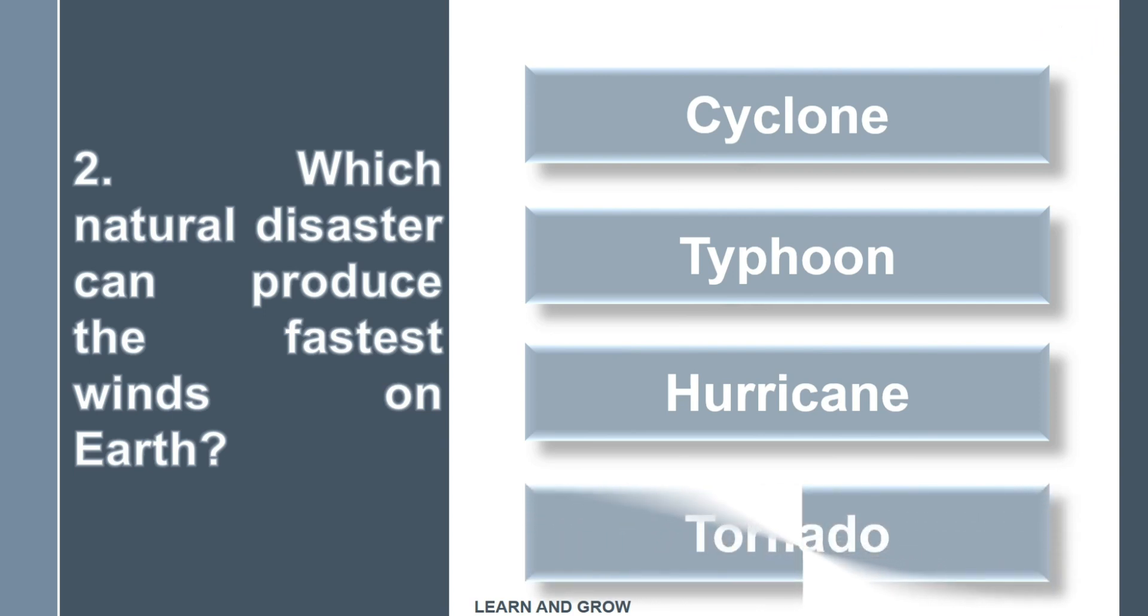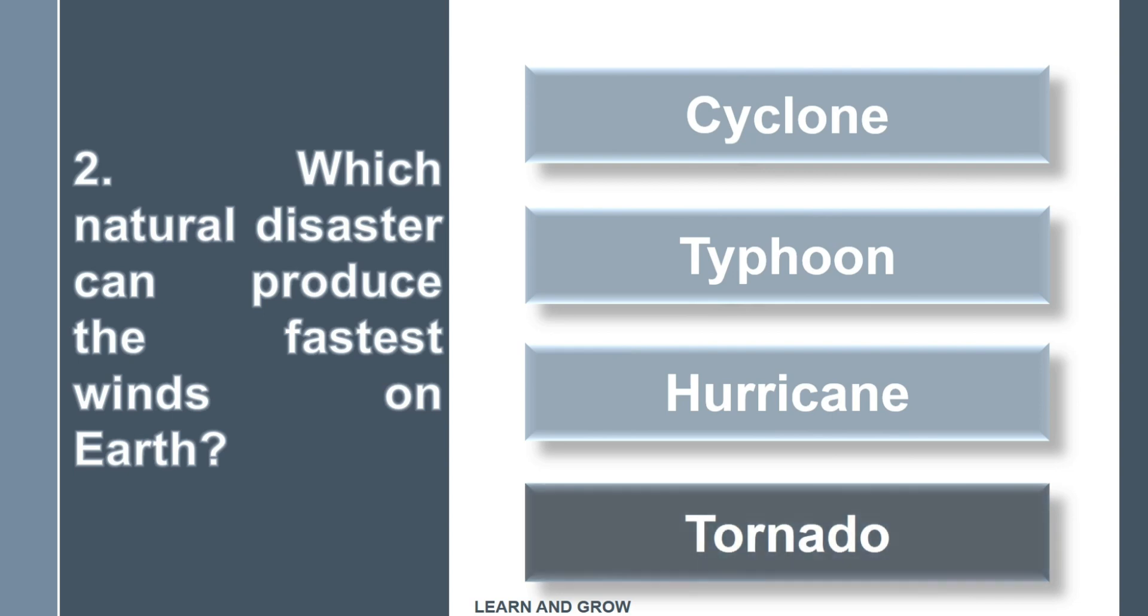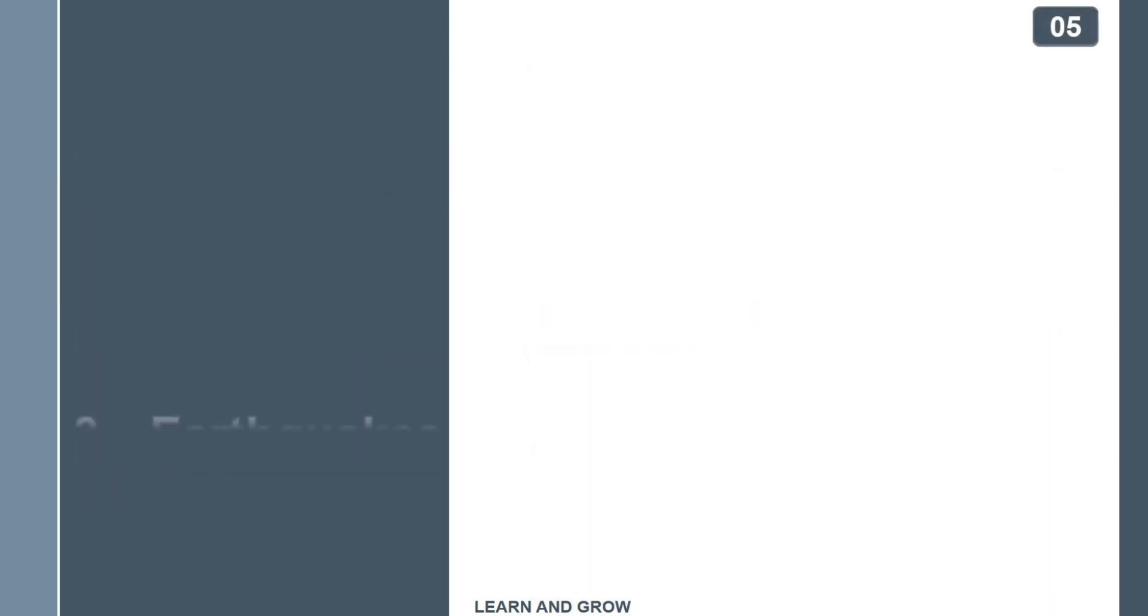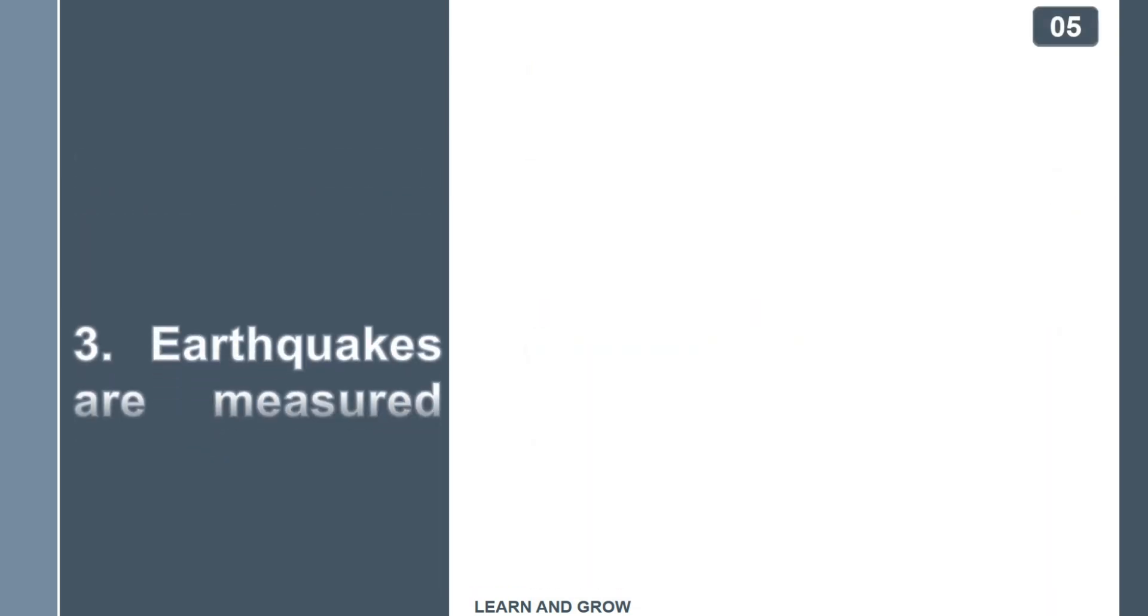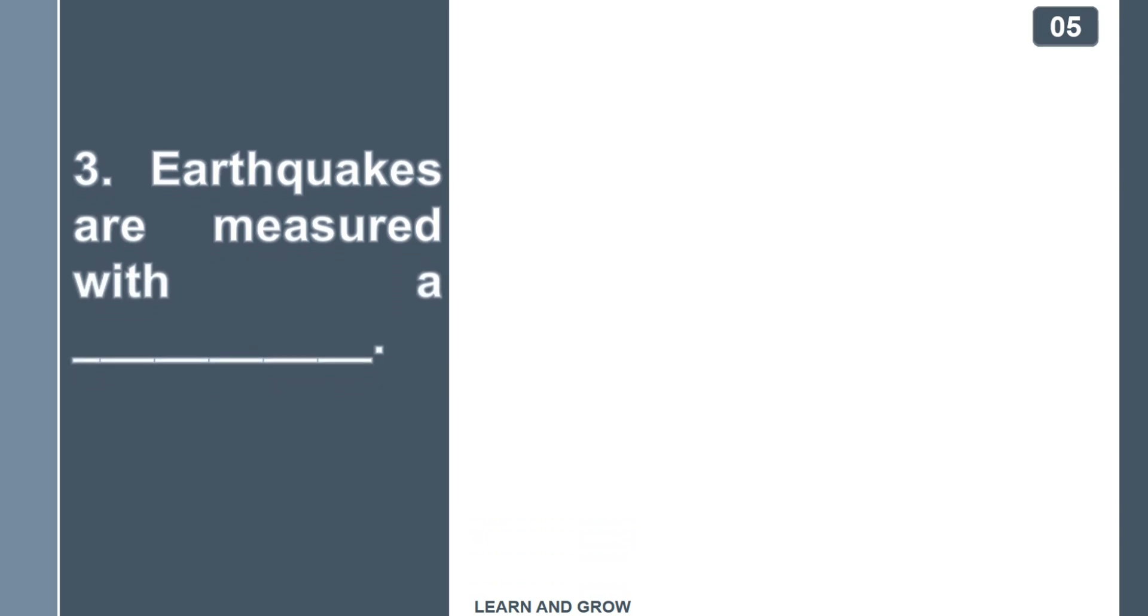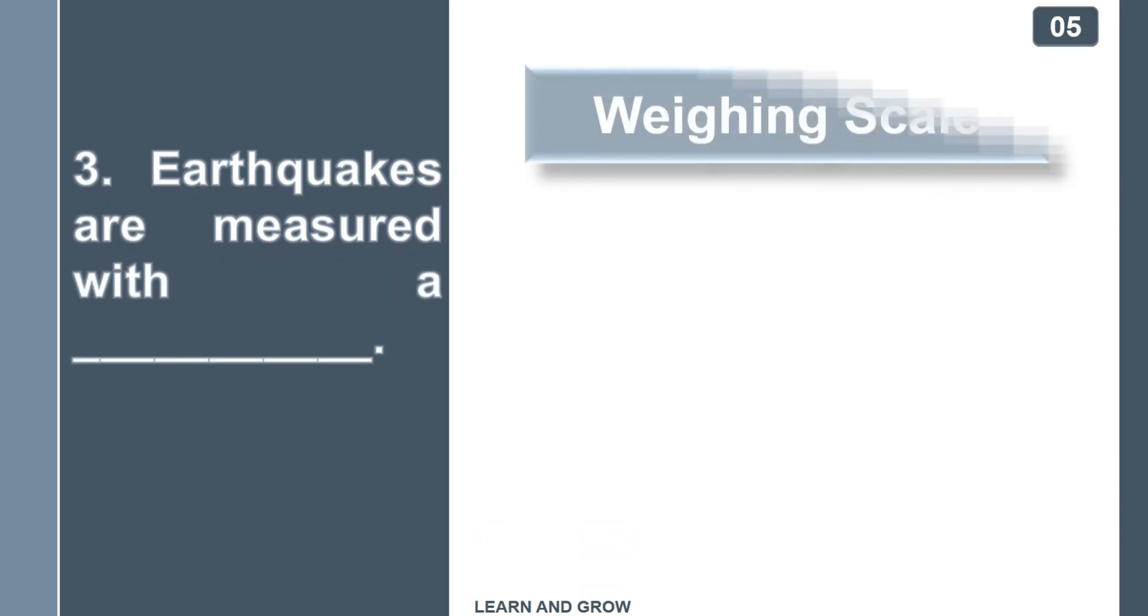The right answer is tornado. Earthquakes are measured with a...